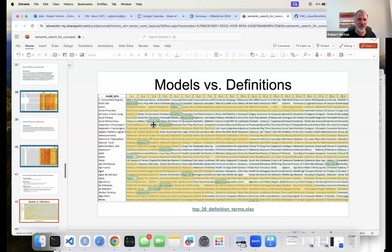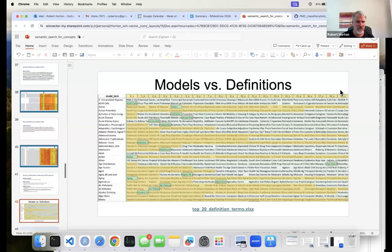Models that score their own definition highly give us some confidence they're recognizing what they should. The ones that don't score high present two possibilities: the definition just isn't very good, like there's no definition for 'male' in MeSH terms, so the model could still be good; or the model is bad, like the mRNA vaccines model overwhelmed by COVID clinical trials that doesn't find its own biochemical definition. That's where things currently stand.